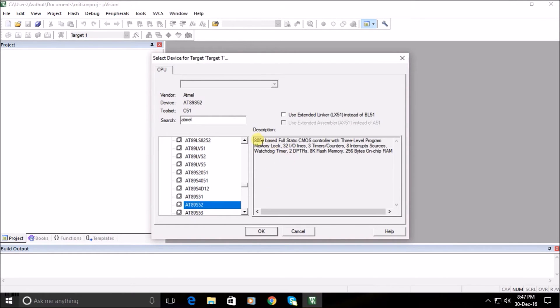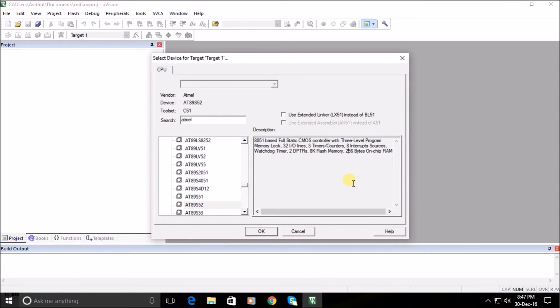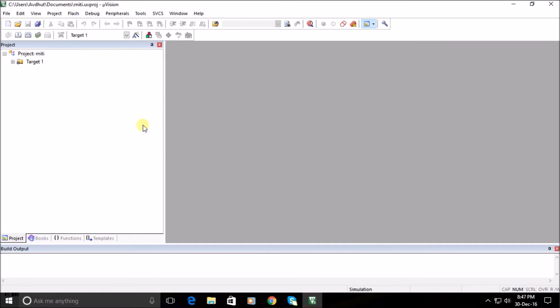Detailed information regarding the selected IC will be available in the right side grid. After selecting the IC, click OK, then select No from the pop-up menu.